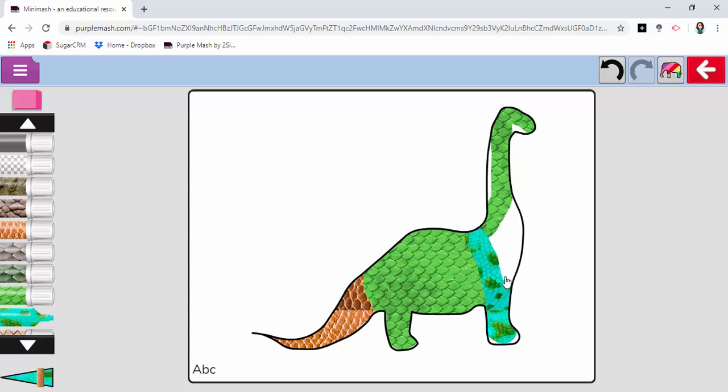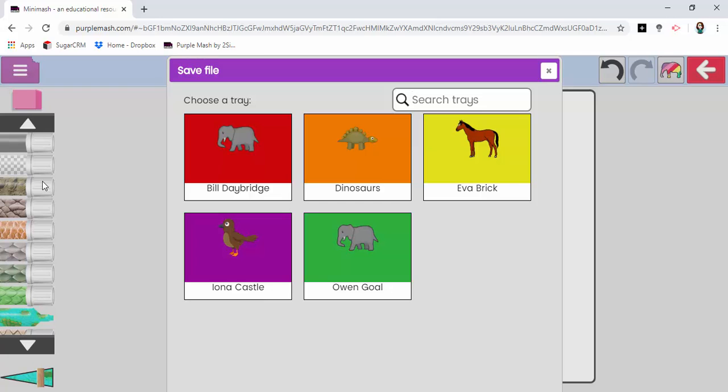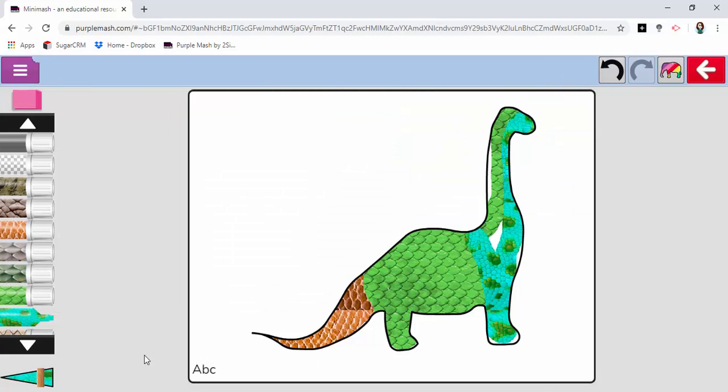You will find that when they come to click on the burger menu and click save, they can either save back in the dinosaurs folder having put their name down at the bottom here.